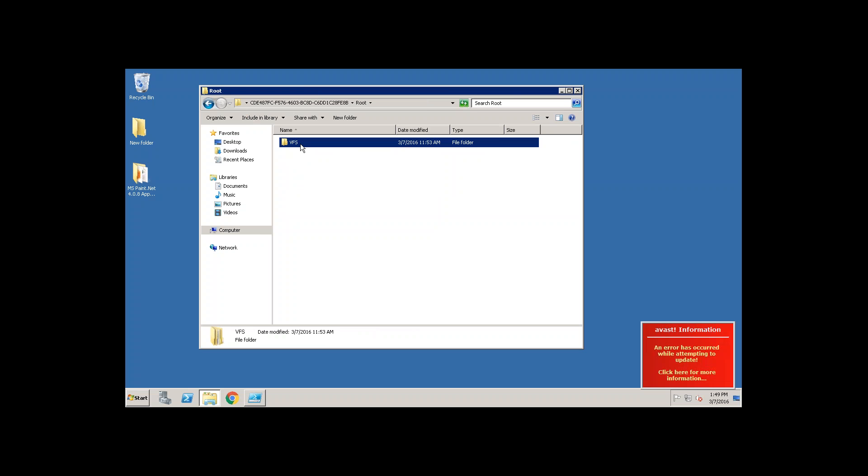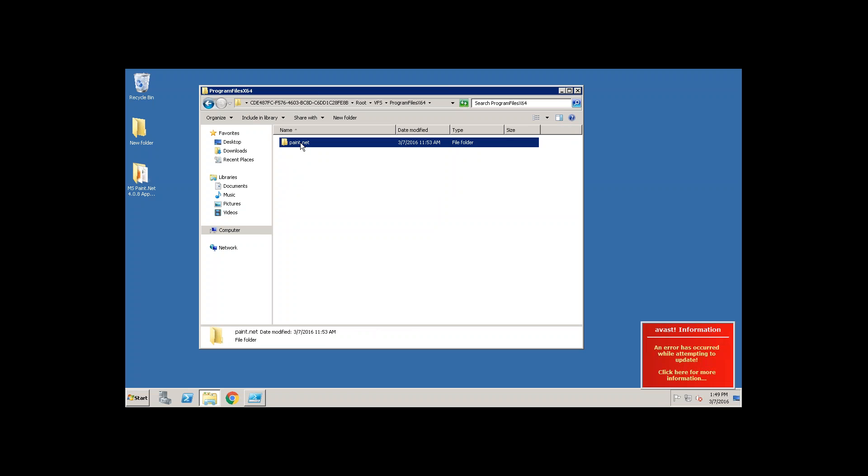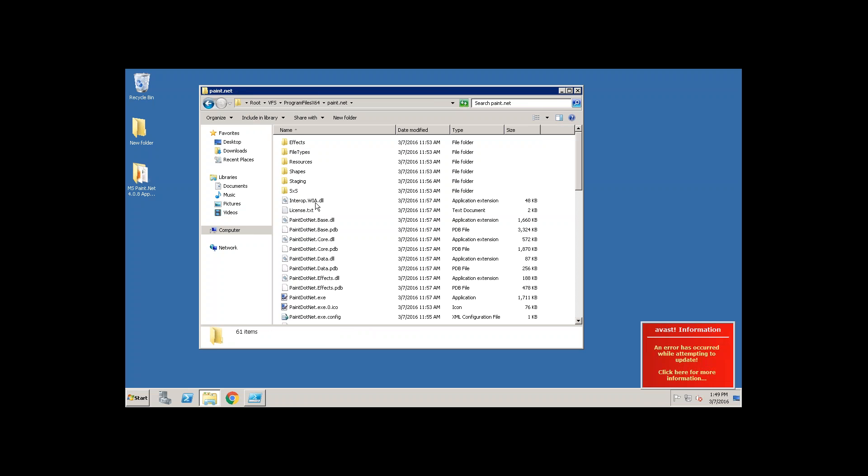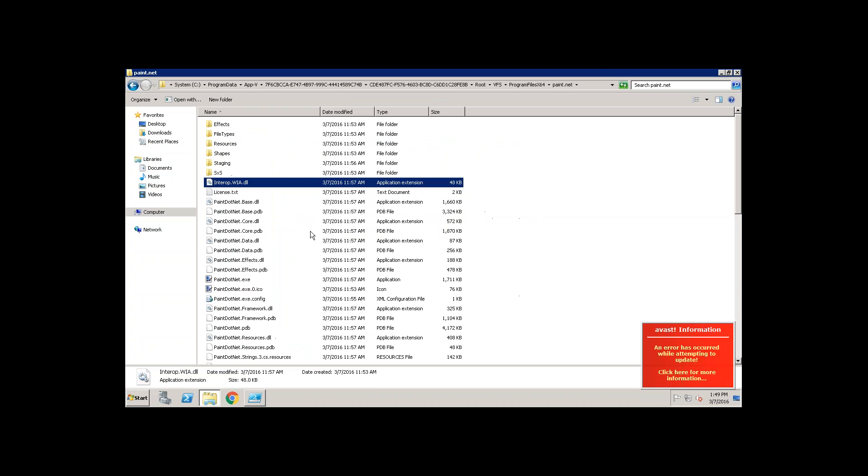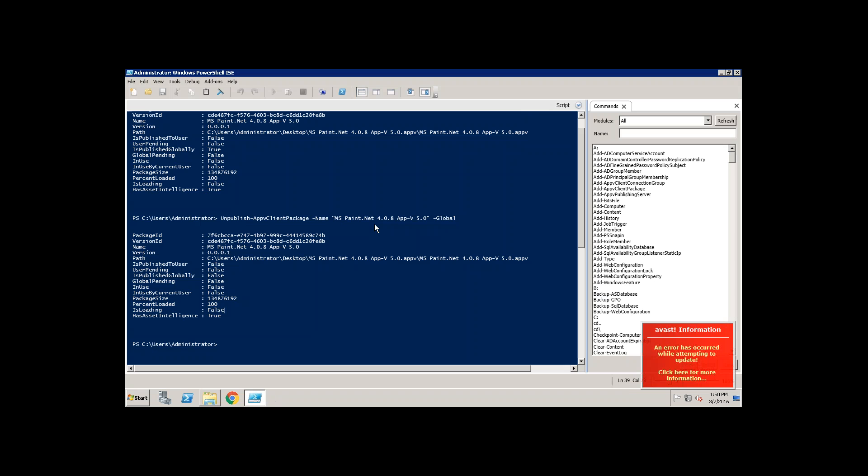The entire application is still available on the local machine. Why? Because it is just only unpublished but not removed.